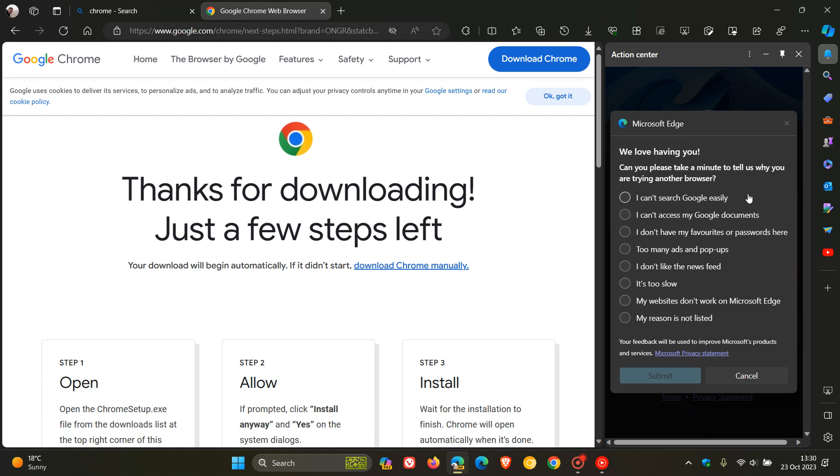I can't search Google easily. I can't access my Google documents. I don't have my favorites or passwords here. Too many ads and pop-ups. I don't like the news feed. Believe it or not, they've got news feed in there. And I think that's interesting because obviously the news feed is filled with a whole lot of clutter and news that most people don't enjoy and don't really want in their browser.